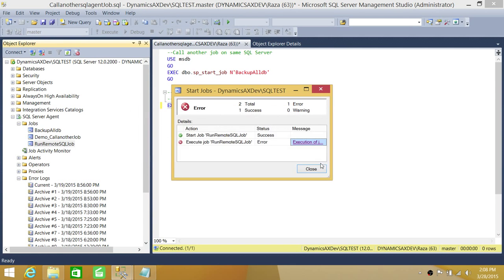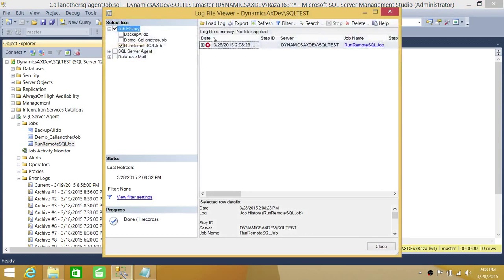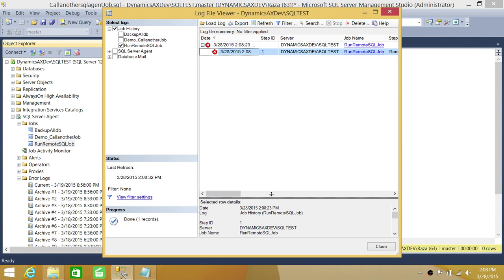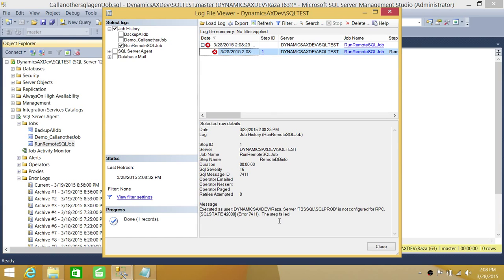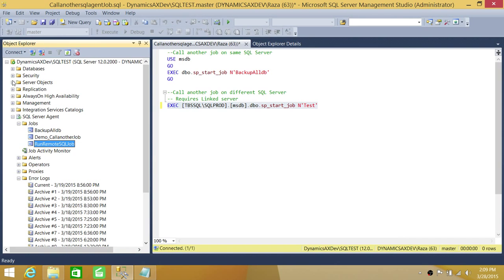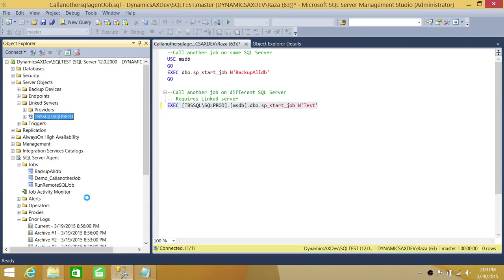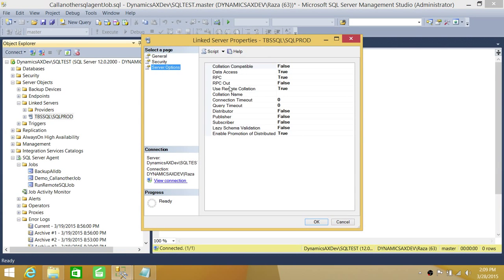We got an error. It says the destination server is not configured for RPC. So we need to configure our linked server for RPC — this is a great learning opportunity. Go to the linked server properties, then Server Options. You can see the option it needs is 'RPC Out'. RPC is enabled but RPC Out is not. Change RPC Out to true and click OK.